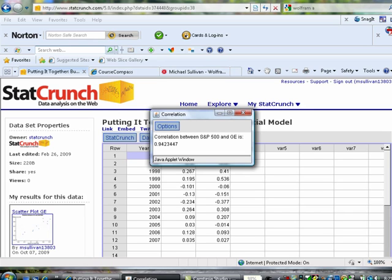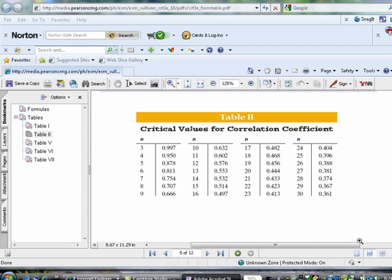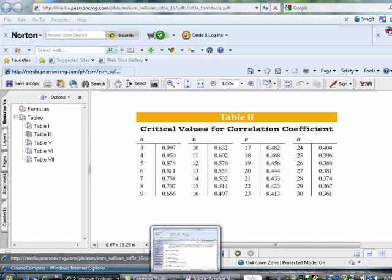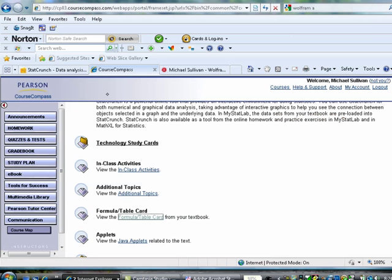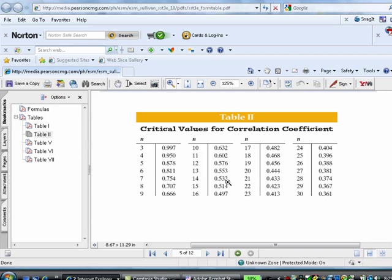Now, how do we want to use that correlation? We want to use it to determine whether or not, in fact, there is a linear relation between these two variables. How do we do that? Use table 2 in the appendix. That's right. Our data set has how many observations in it? We have 12 observations. With 12 observations, the critical value is 0.576. Our correlation of 0.942 is bigger than 0.576. And so, we know that there is, in fact, a linear relation between these two variables.